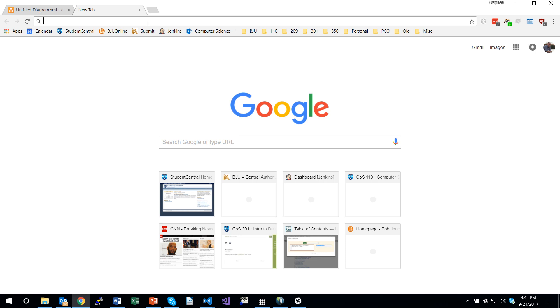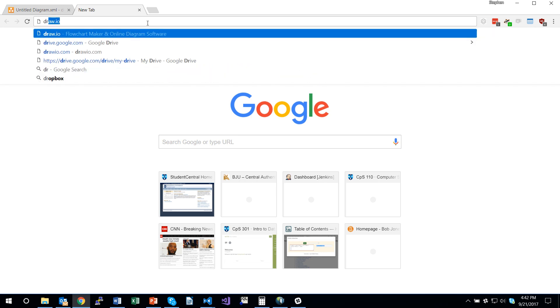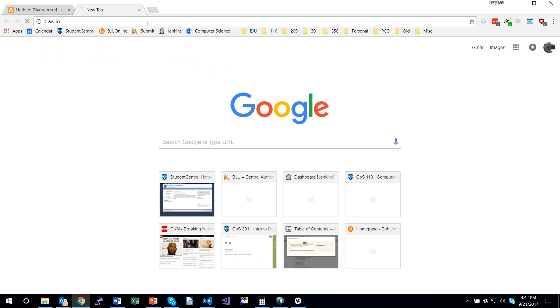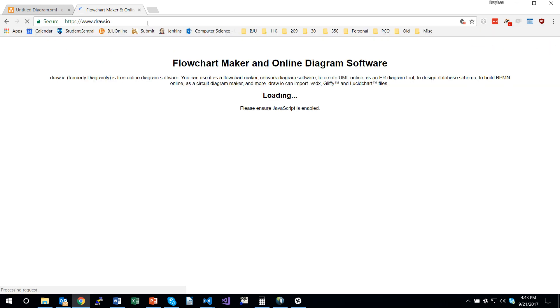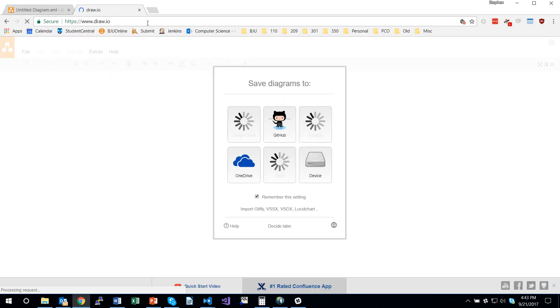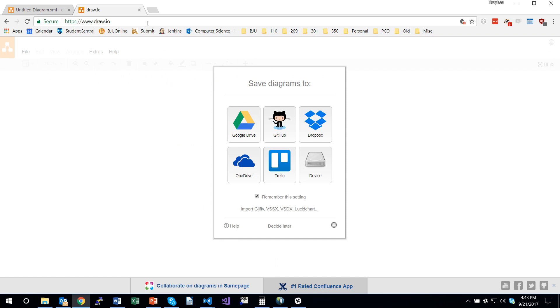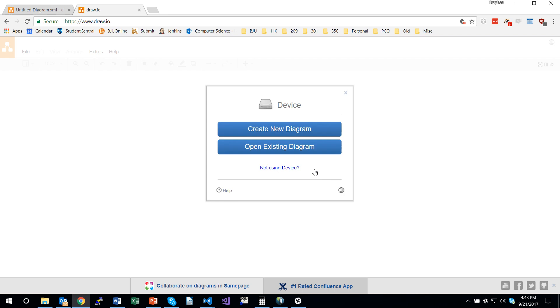In this video, I'm going to demonstrate how to use the draw.io website to create database model diagrams. When we start, we have to indicate where we want to save the diagrams. I'm going to choose device so that we download them to our local computer.